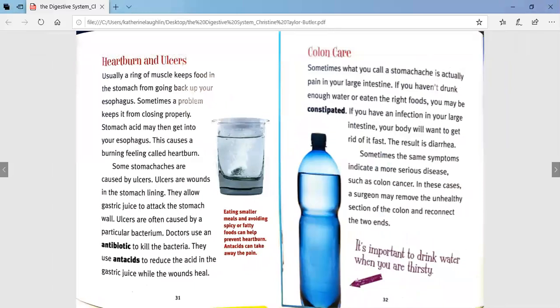Heartburn and ulcers. Usually, a ring of muscle keeps food in the stomach from going back up your esophagus. Sometimes, a problem keeps it from closing properly, and stomach acid may get into your esophagus, causing a burning feeling called heartburn. Some stomach aches are caused by ulcers — wounds in the stomach lining — which allow gastric juice to attack the stomach wall. Ulcers are often caused by a particular bacterium. Doctors use an antibiotic to kill the bacteria and antacids to reduce the acid while the wounds heal.